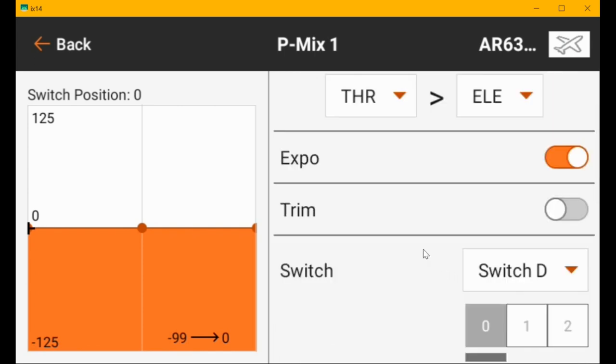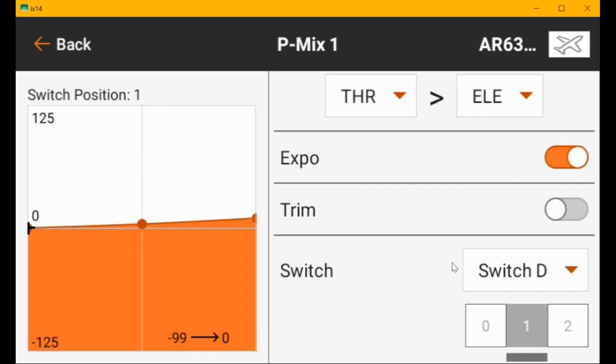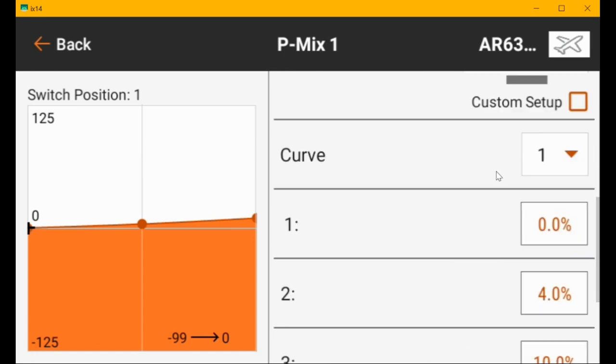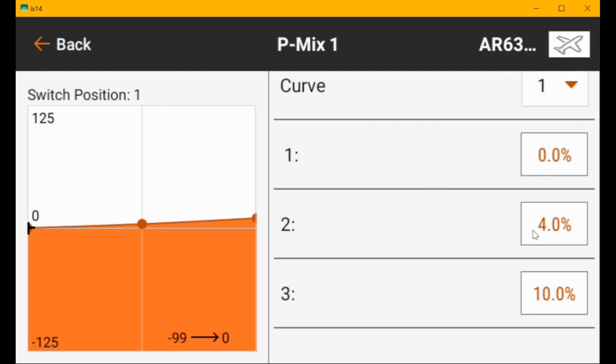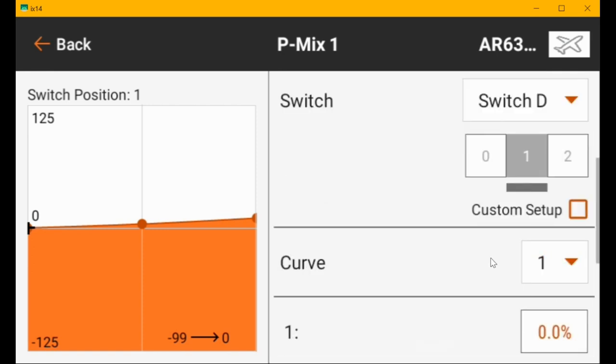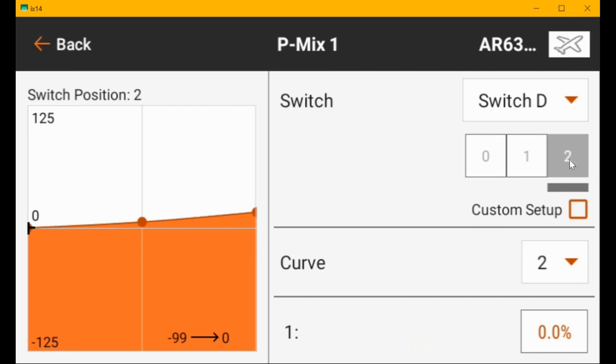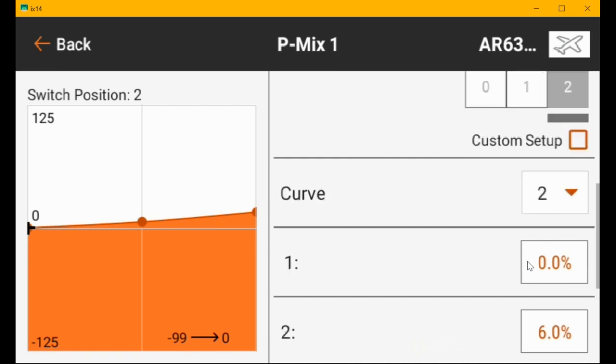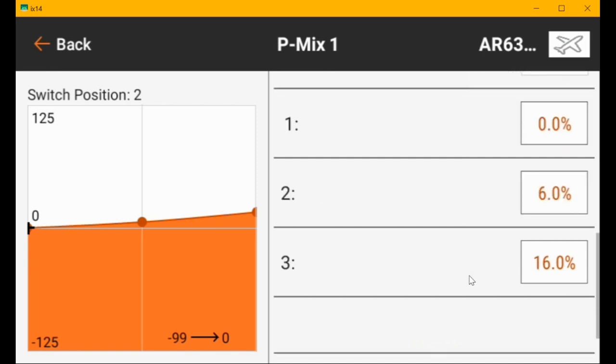When you flip the switch to takeoff flaps, it moves to the one position and you're in curve number one. You can set the percent of travel at stick center, throttle center, and full throttle. You can play with these until you get the right result. When you go to landing flaps, then you're on curve two.